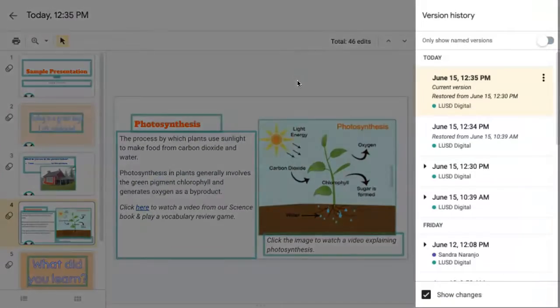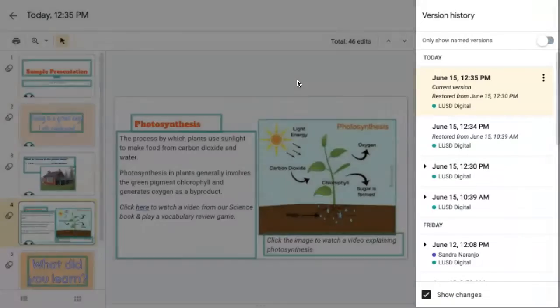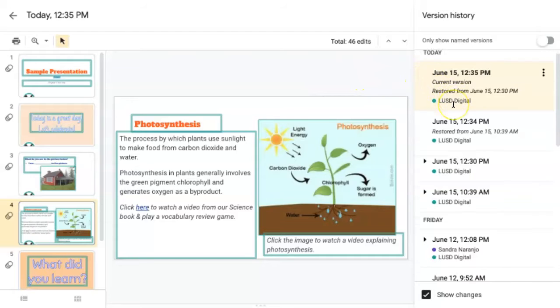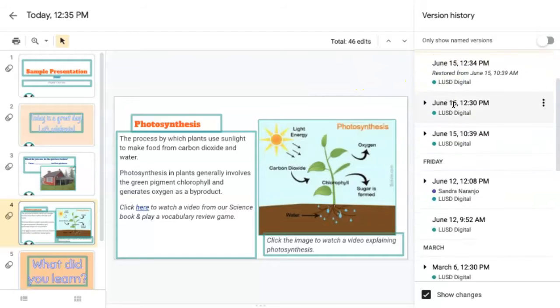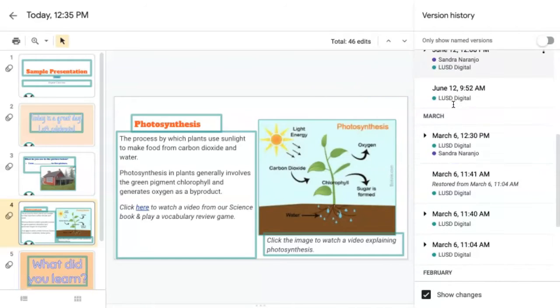On the right, you can see a summary of changes made on this slide deck. You can scroll through to find a specific date and time to view changes made then.